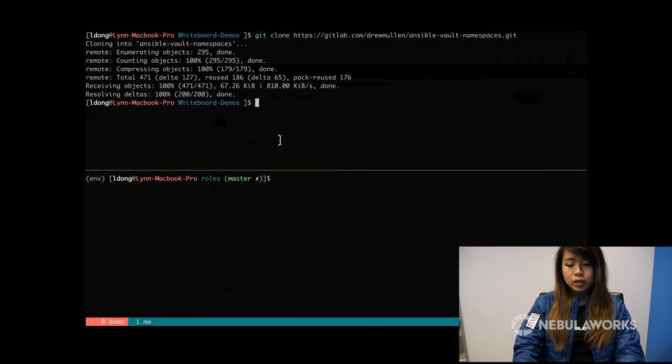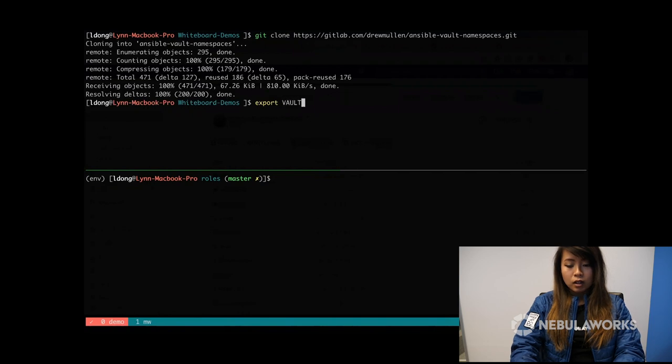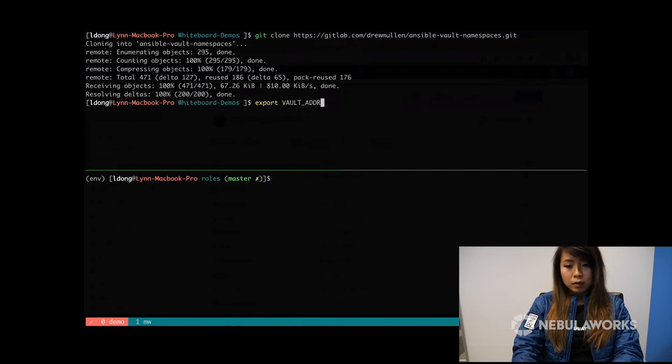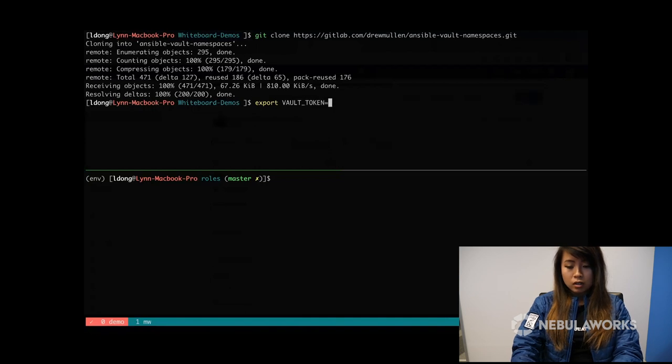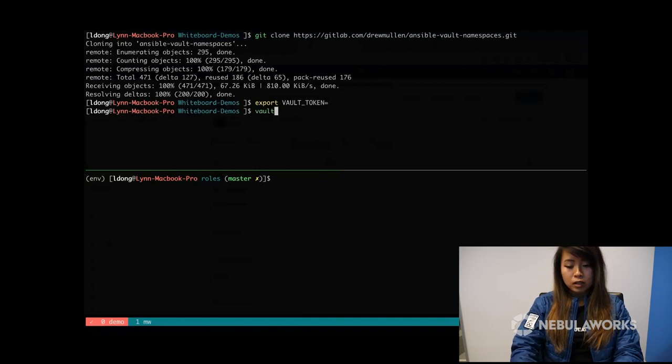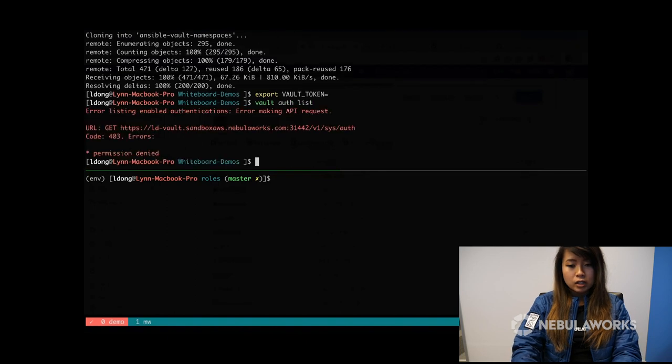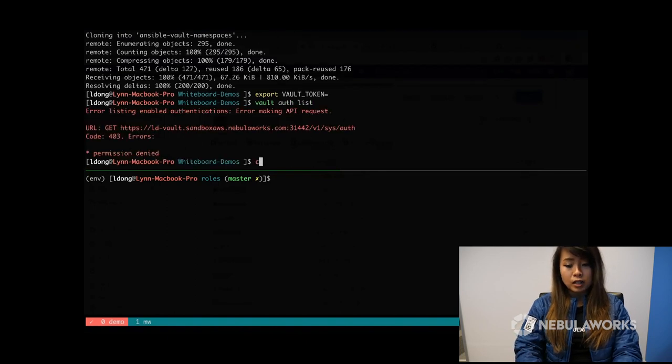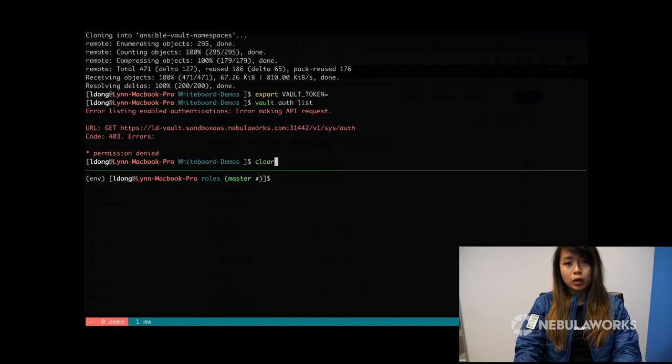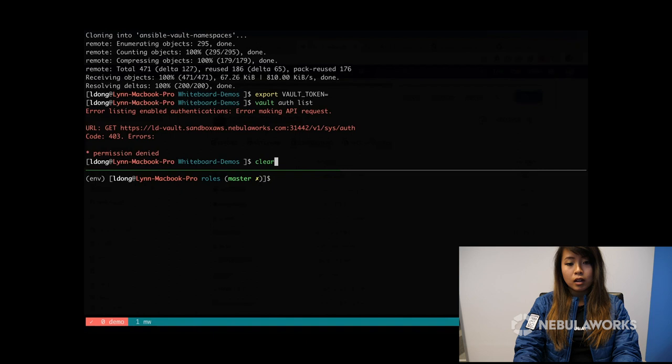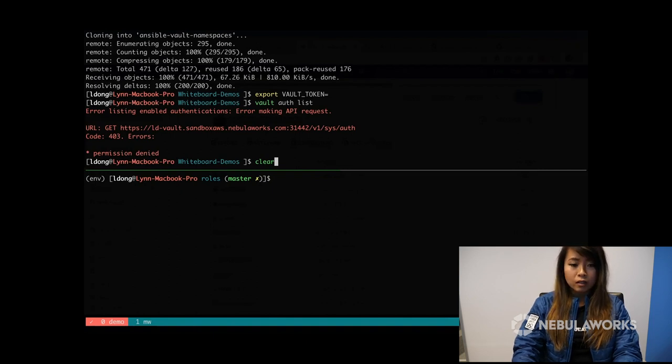I also want to show that before I get started, I'm not going to be able to access anything in Vault. So I'm going to have a blank token and if I try to list my auth methods, it'll say permission denied. So once I get everything working, we should be good to go. I'll log in with my work email and I should be able to run Vault auth list and see everything again.